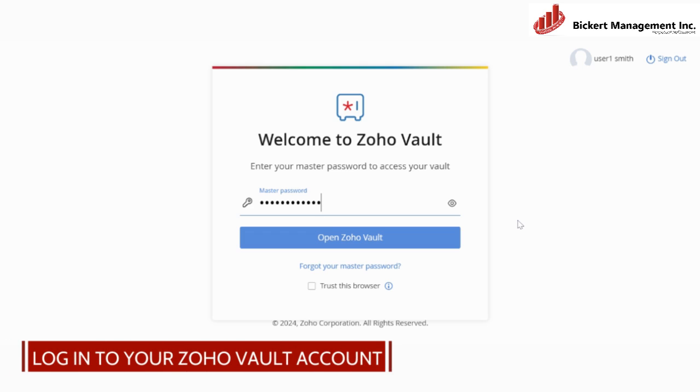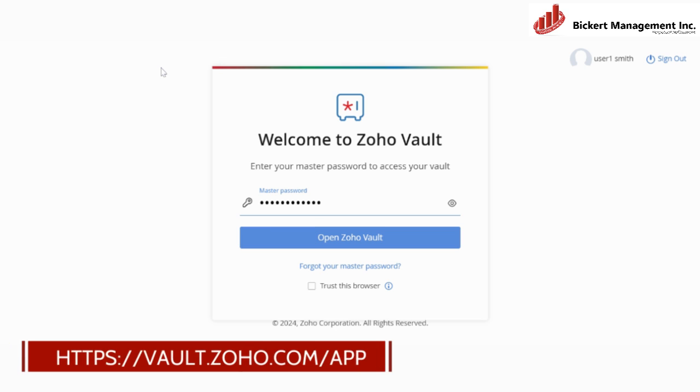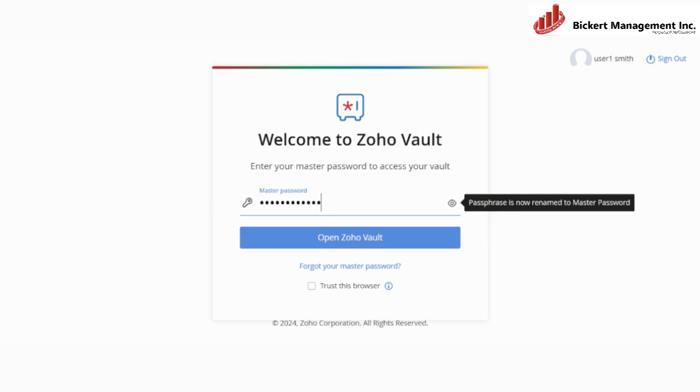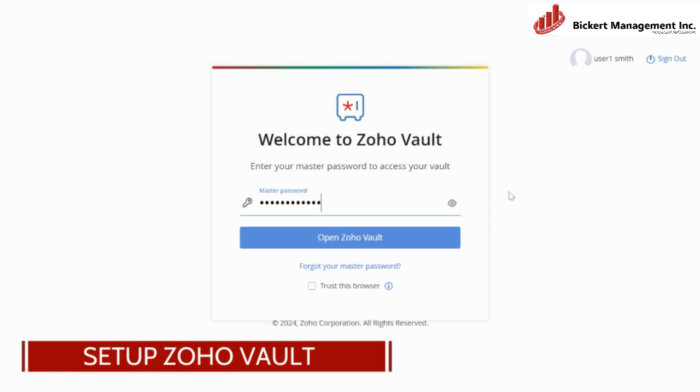Otherwise, if you already have a Zoho account, then you can just go ahead and find the vault.zoho.com app, and then you will enter this homepage for entering Zoho Vault credentials.